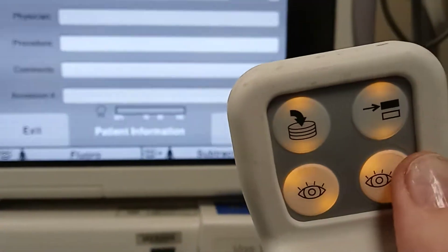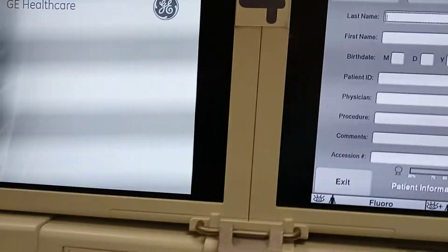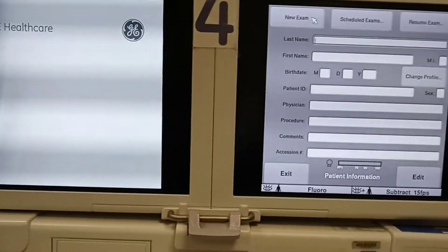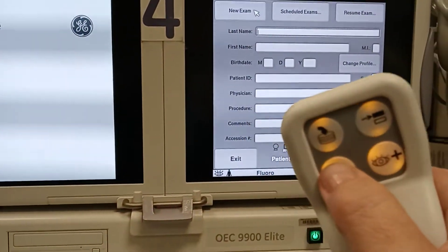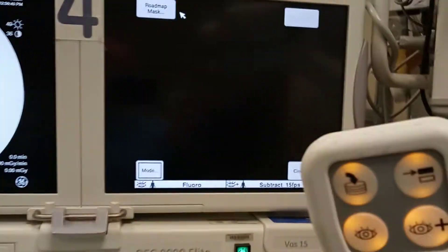Now I'm going to go ahead and take a quick image, make sure we look good. This is localizing. Am I in the right spot? Yes.